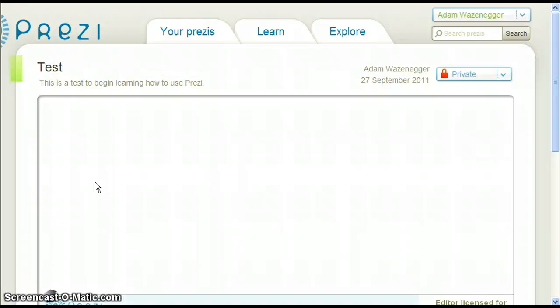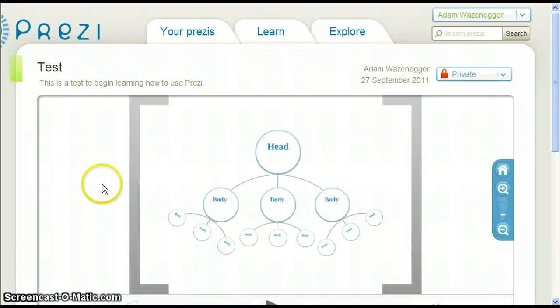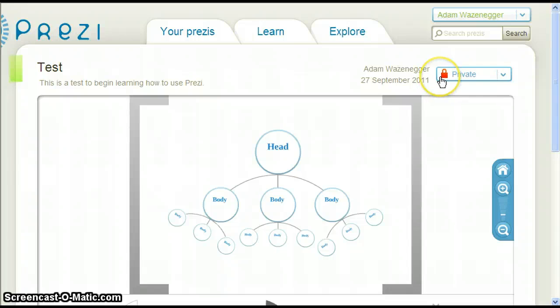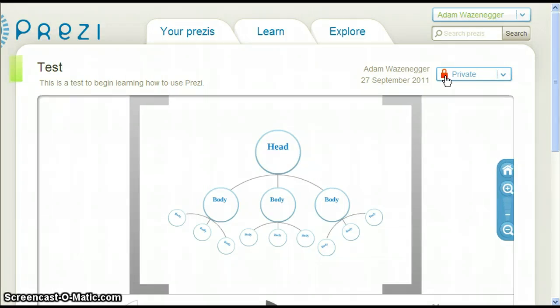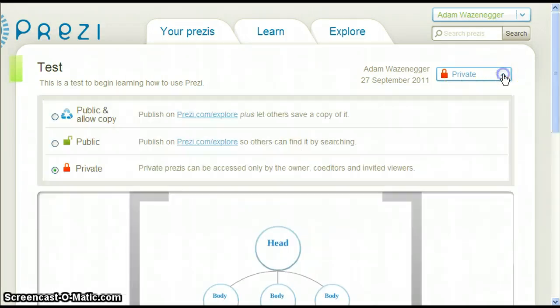Notice on the right side the word private with a picture of a red lock. This means no one but me can view this Prezi. If we click the down arrow next to private, we get some more options.